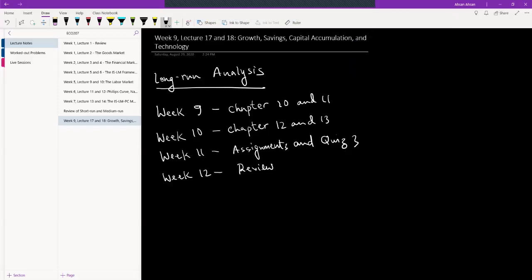So today we're finally going to start our long run analysis which is the last part of this course. Before we get started with this chapter, let's take a look at what we have left for the remaining time of this course.